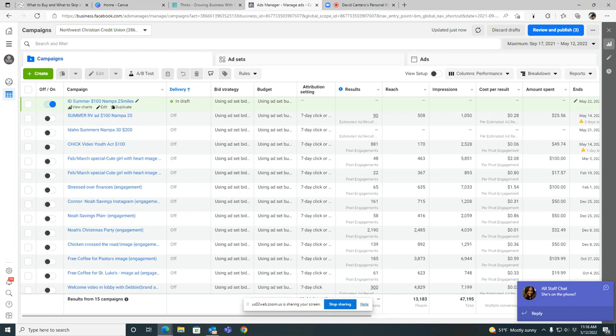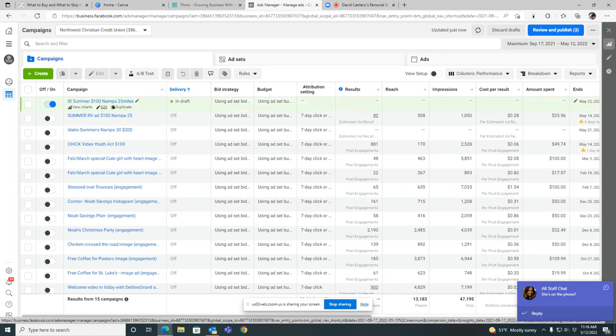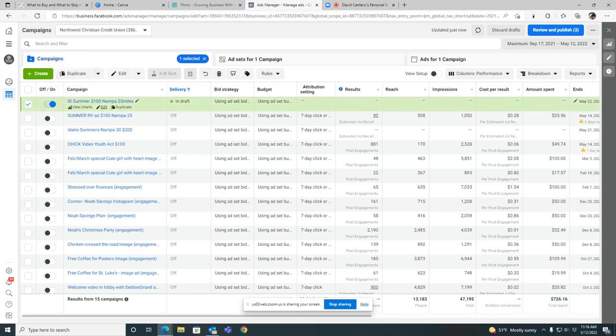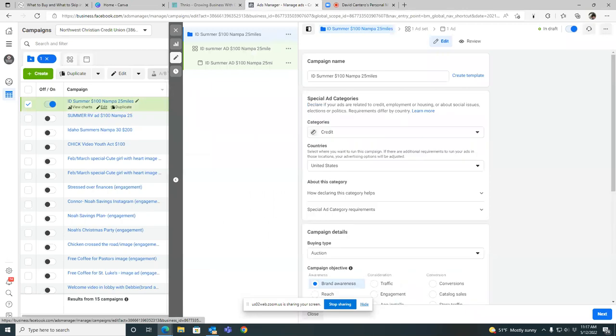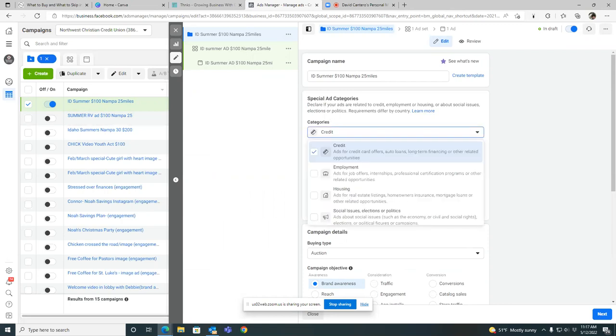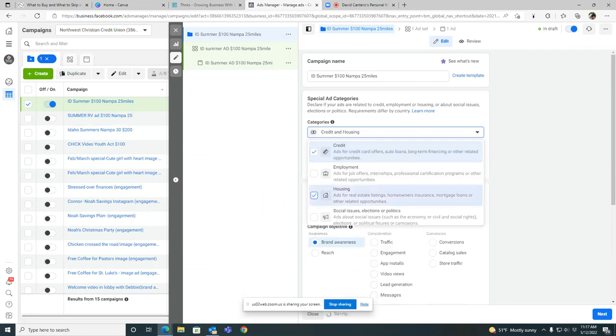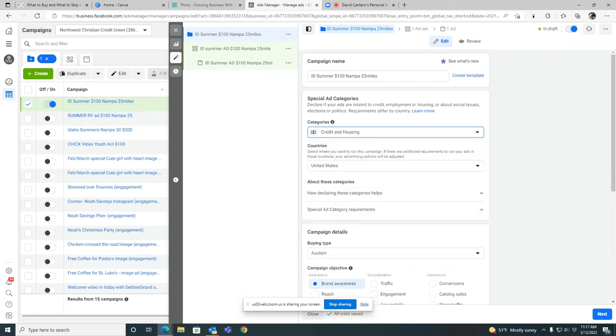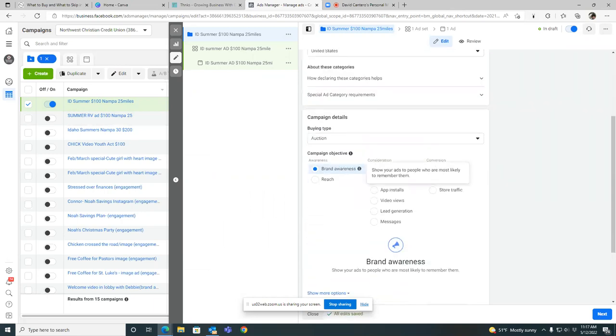Let's start here on the campaign level. These are your three tabs: campaign, ad sets, and ads. Let's start on the campaign level. Check the box to the left of the blue circle, and then let's just edit from here. Right below the title, click on edit. Then let's simply come in here and make sure that credit is selected. Hit the drop down.